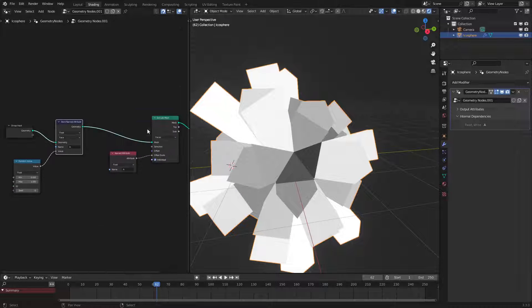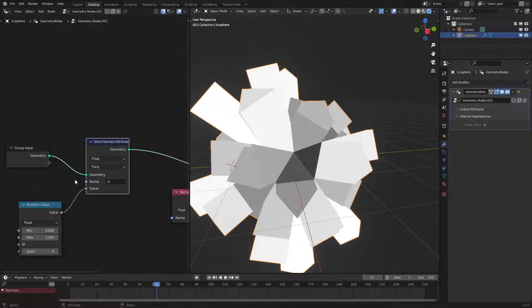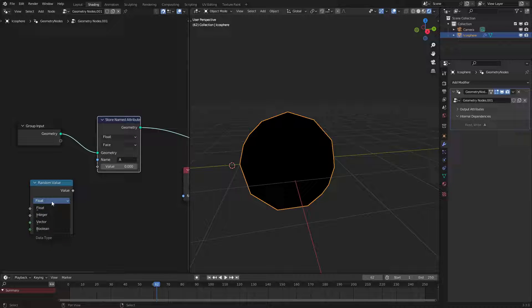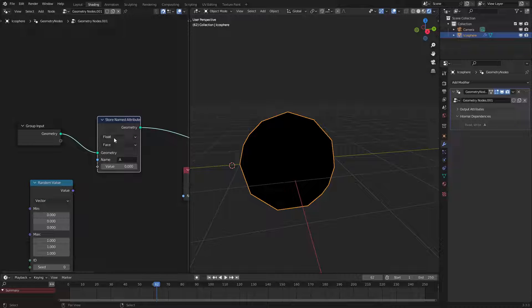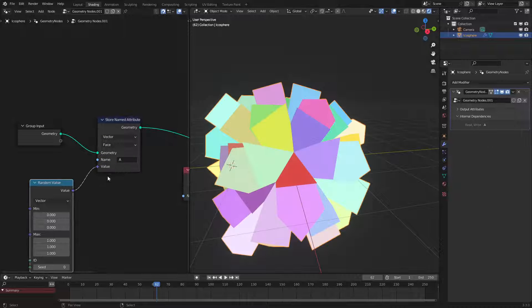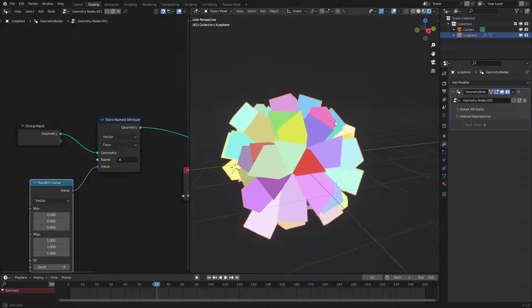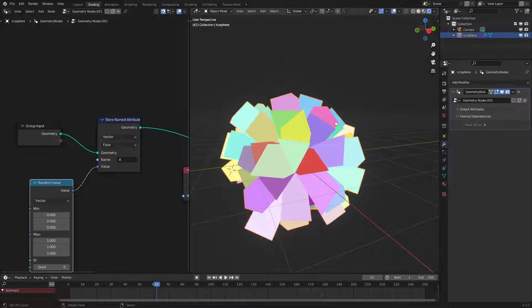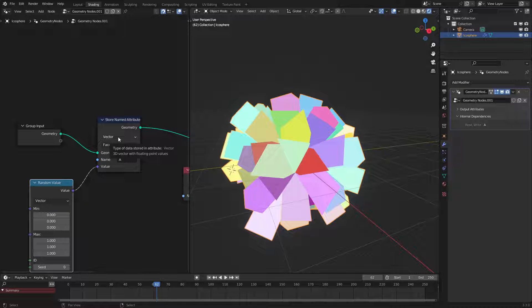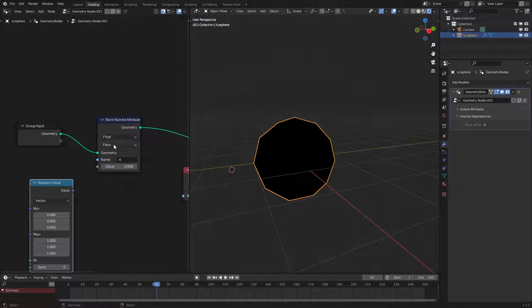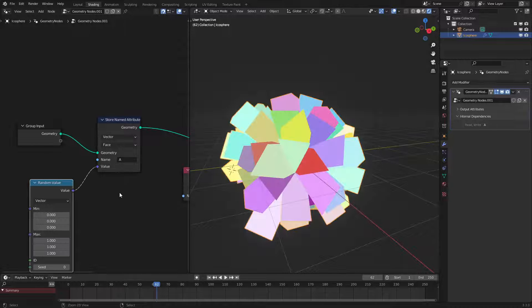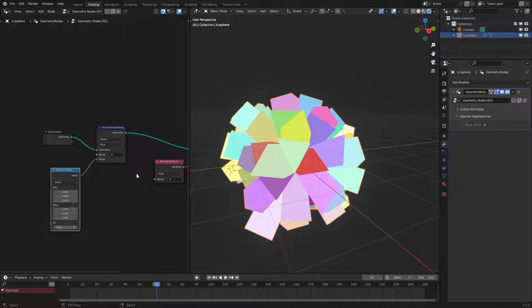This won't affect the extrude part but if we go and switch this to like a vector and switch this also to vector and we plug this in here we could see that our extrusions now have color because vectors store three values which could be RGB while floats store only one value which is black and white. So that's another useful tip.